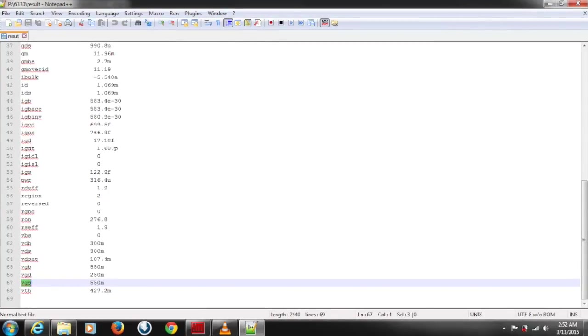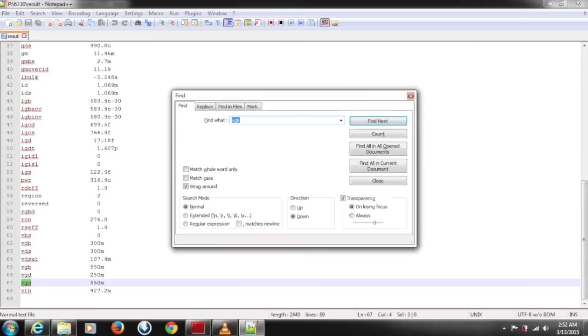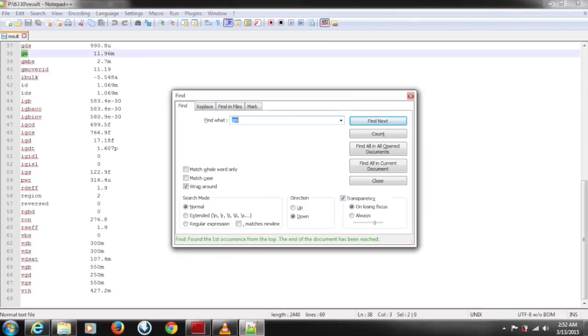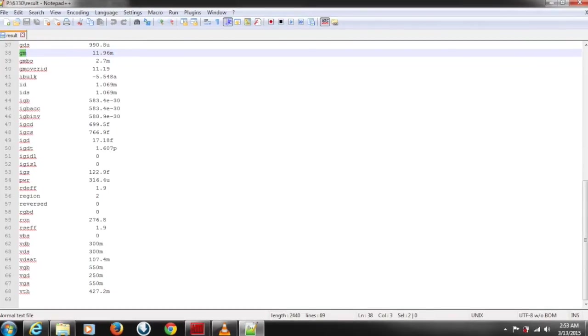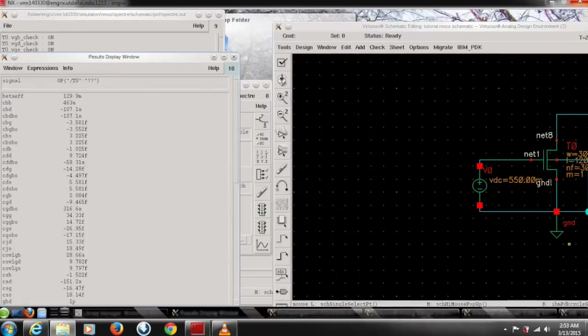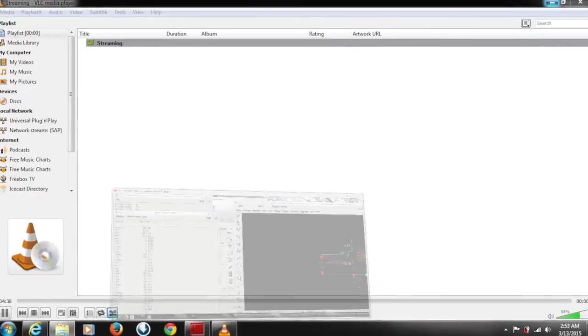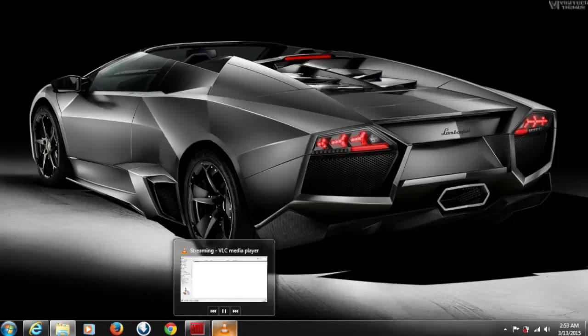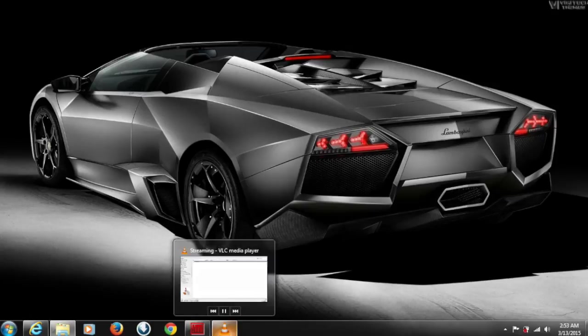So you can find the one what you want by pressing Ctrl F like VGS, VGD or GM whatever you want. So you can easily find the values and the parameters. This is good for any designer to do prior simulation and change the design accordingly. So I hope this will help you to do simulation and make your design better.